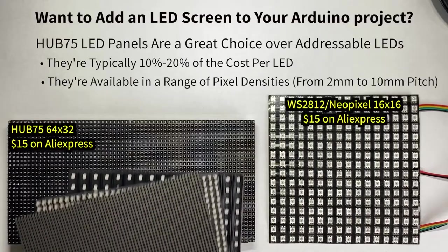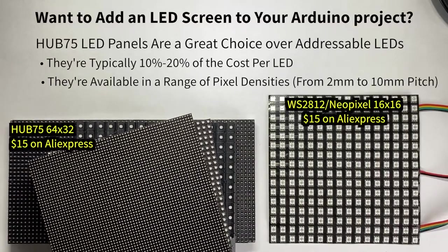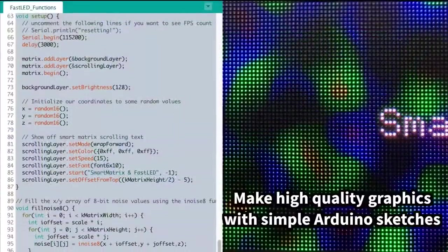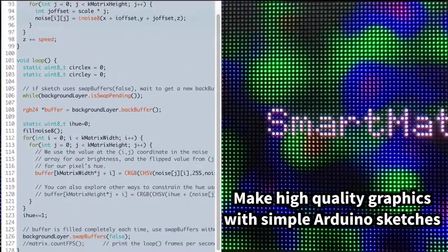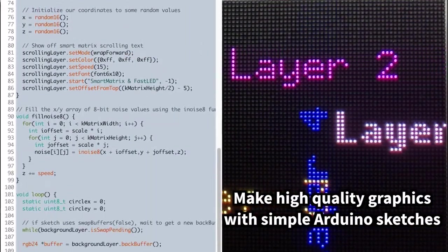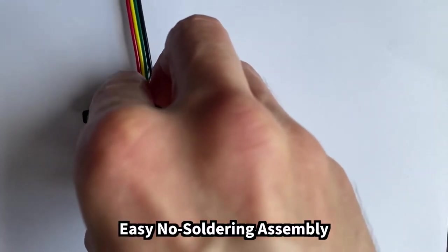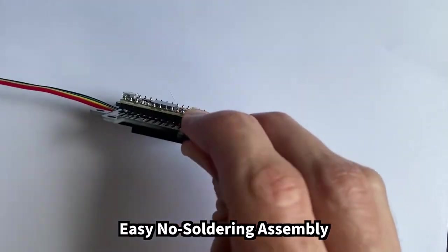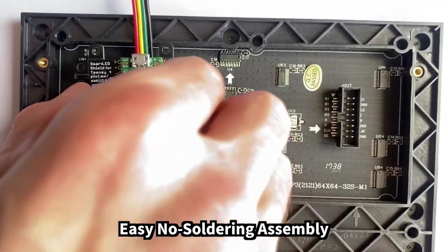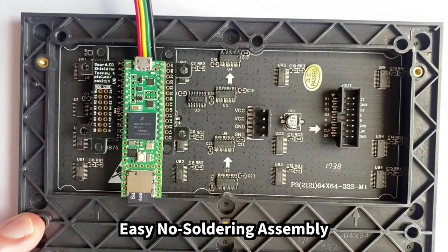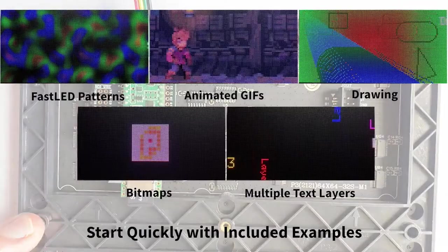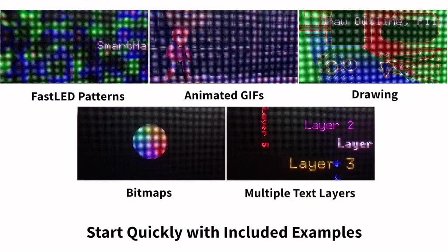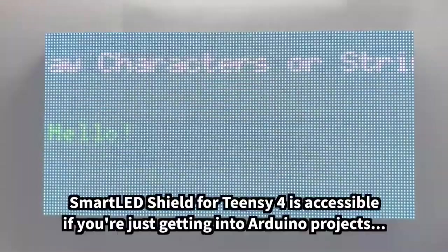When it comes to bang for your NeoPixel buck, the Hub 75 type of LED matrix are an unbeatable value compared to making and wiring the same grid from LED strip. The problem is, they're hard to drive and they use an uncommon data connector. The smart LED shield for Teensy 4 solves this problem. The $25 shield is made specifically for driving these types of panels and leveraging the speed and power of the Teensy microcontroller. It's on crowd supply now and ships in January.